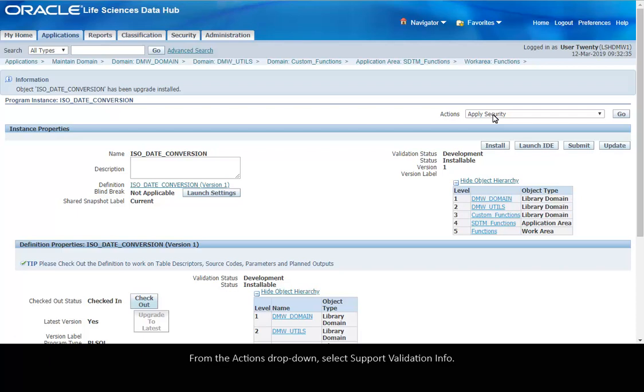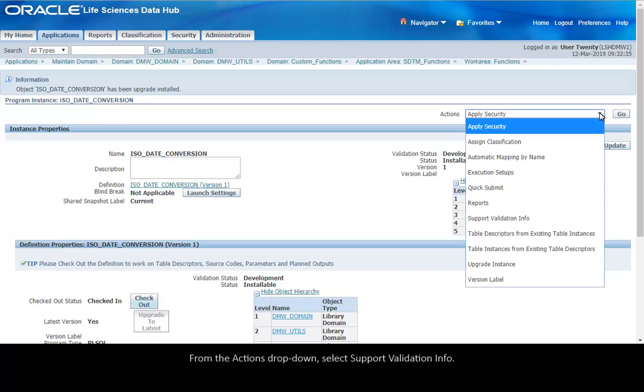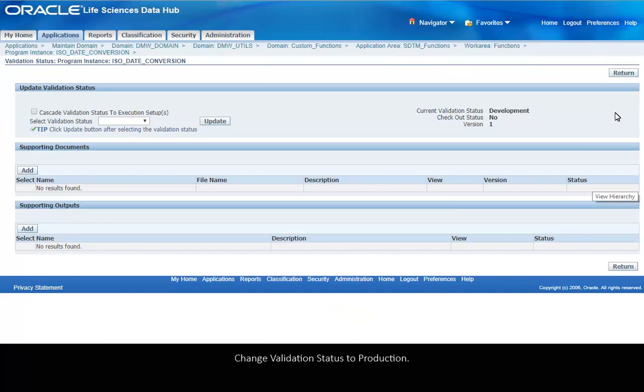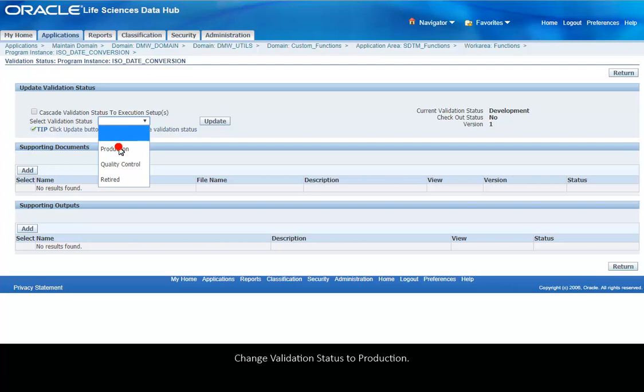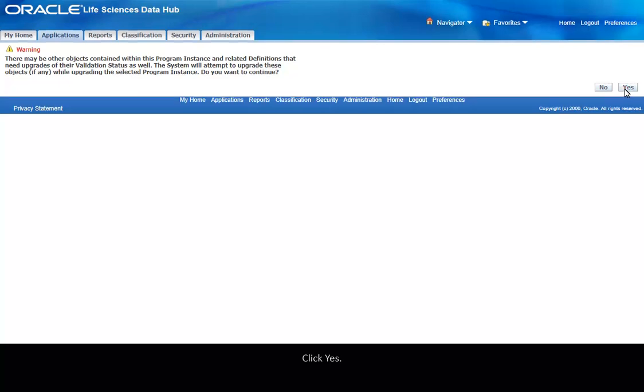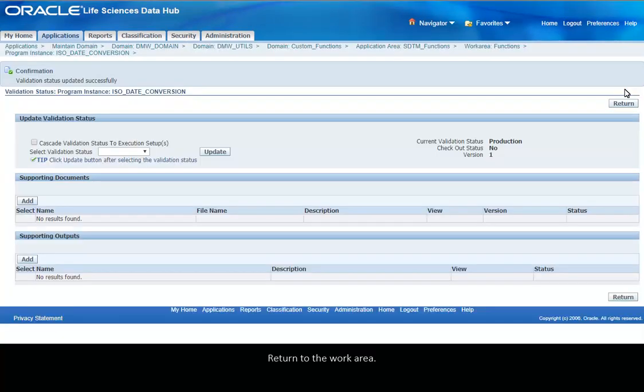From the Actions drop-down, select Support Validation Info. Click Go. Change Validation Status to Production and click Update. Click Yes. Return to the work area.